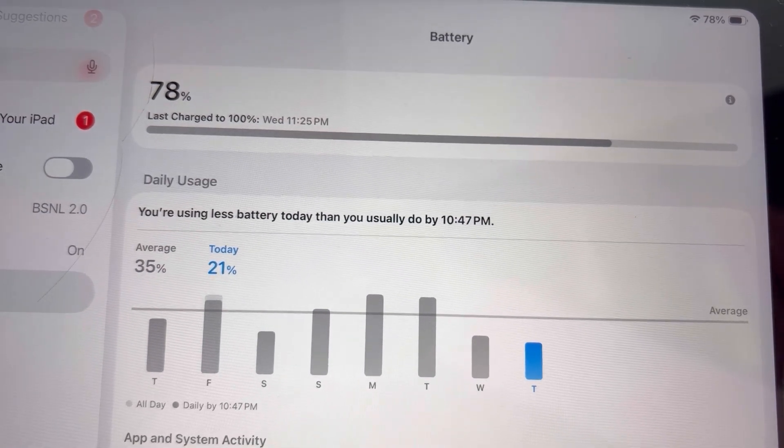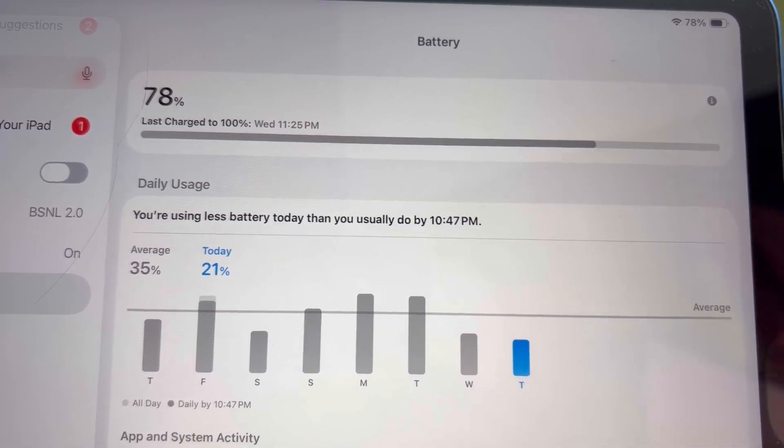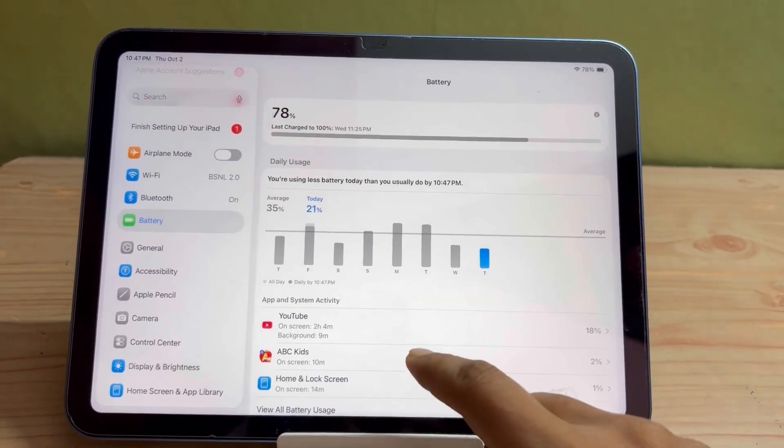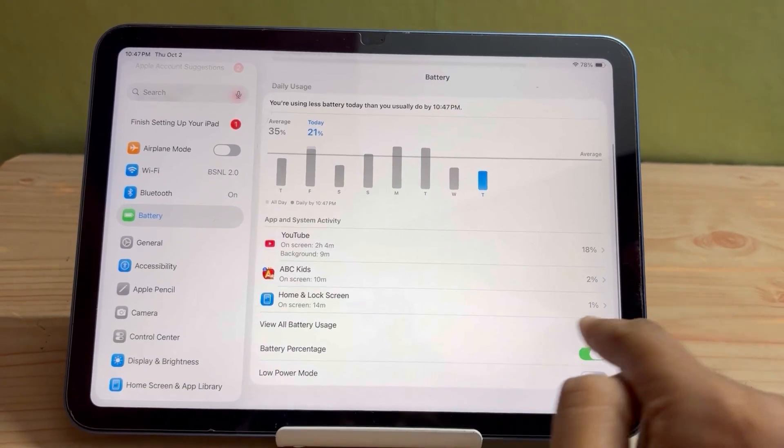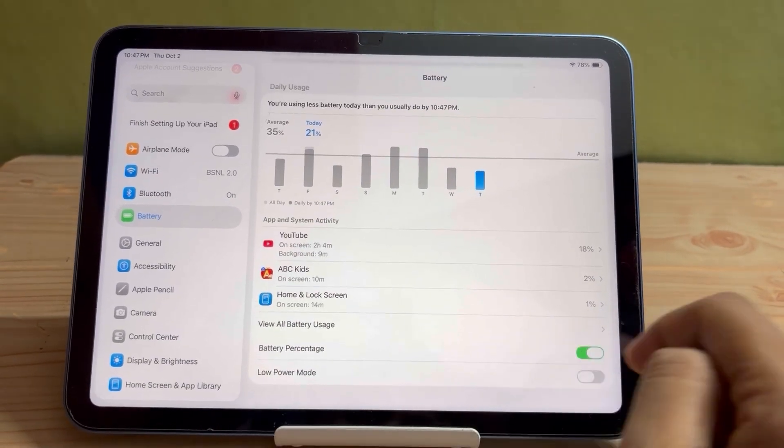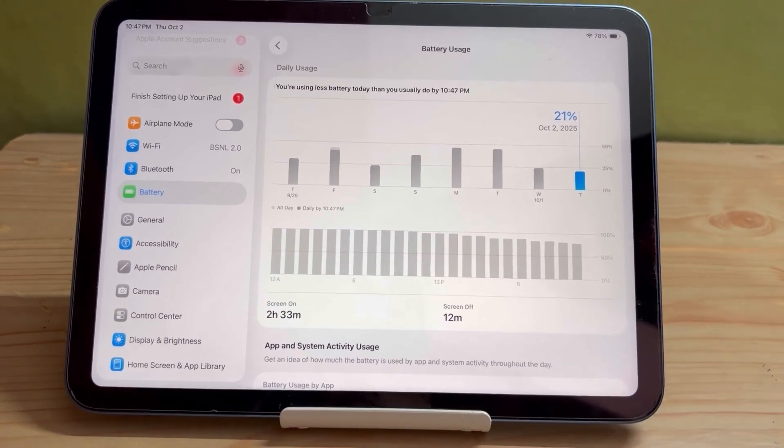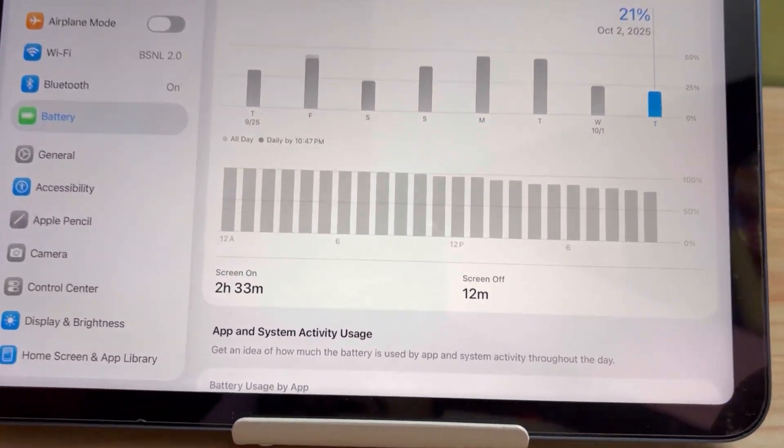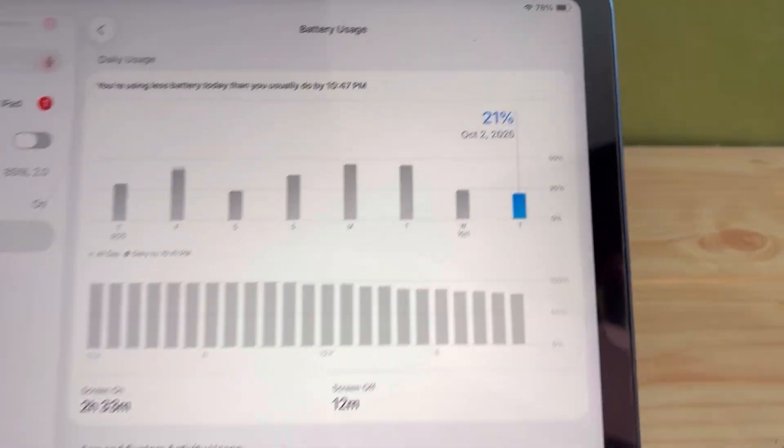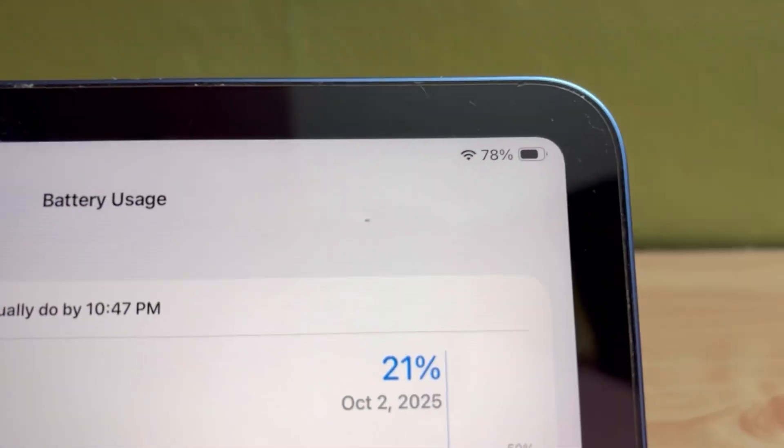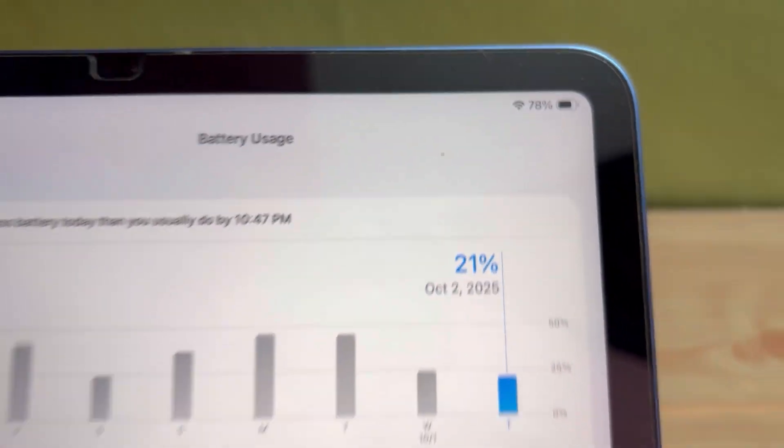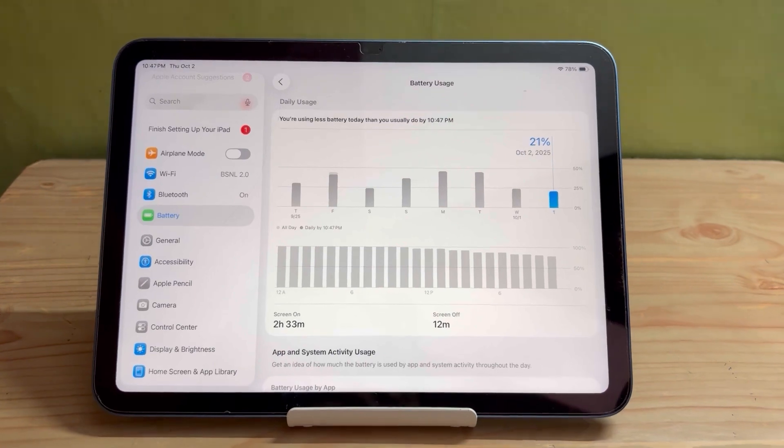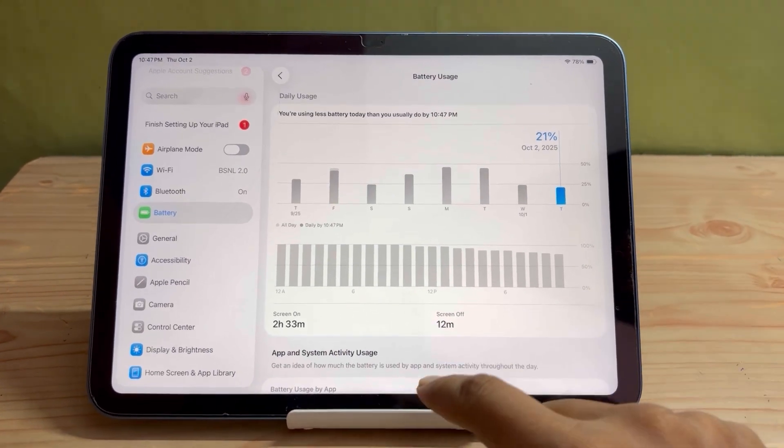You can see that the battery percentage is 78 percent and I have used iPad for two hours and 33 minutes. So I am getting very good battery life - only 22 percent battery has been drained. I can say more about the battery life after two or three days.